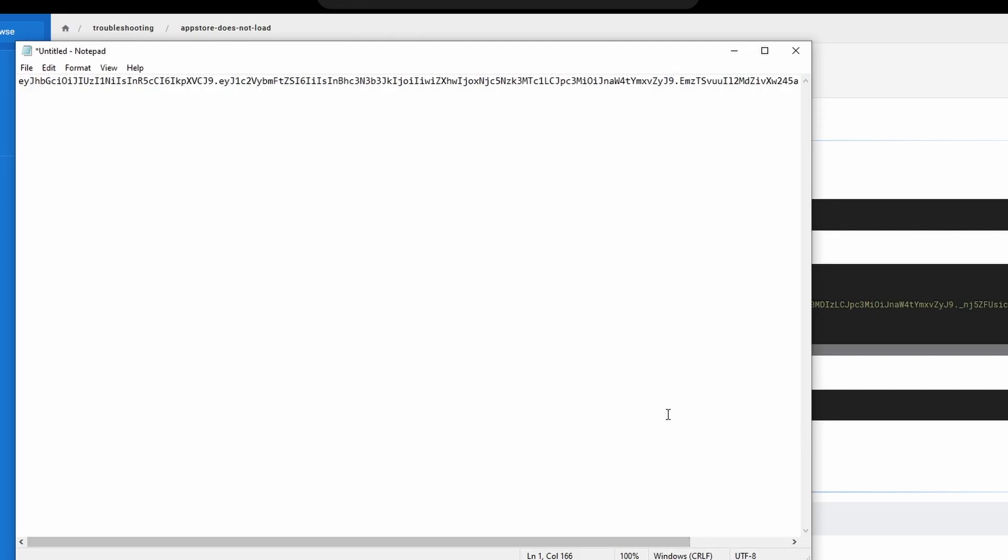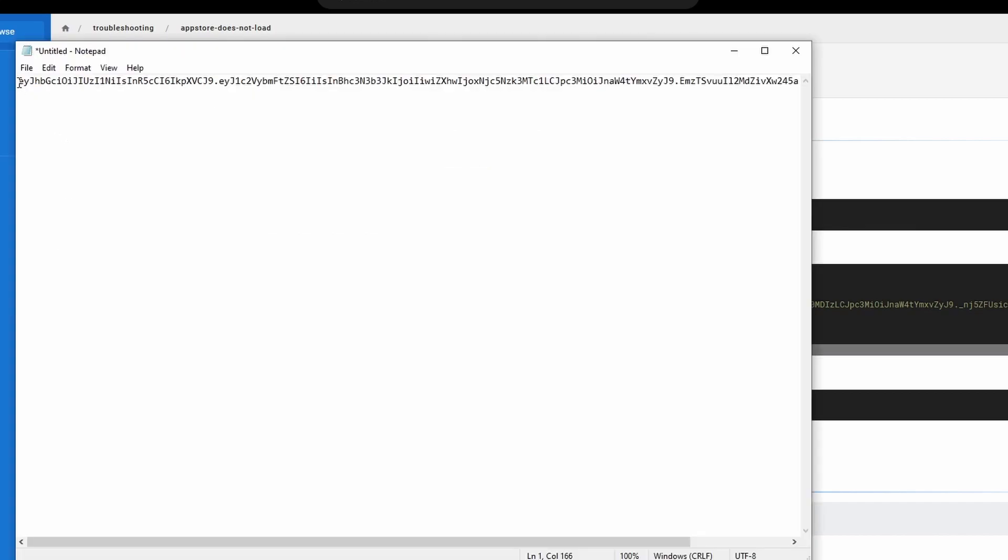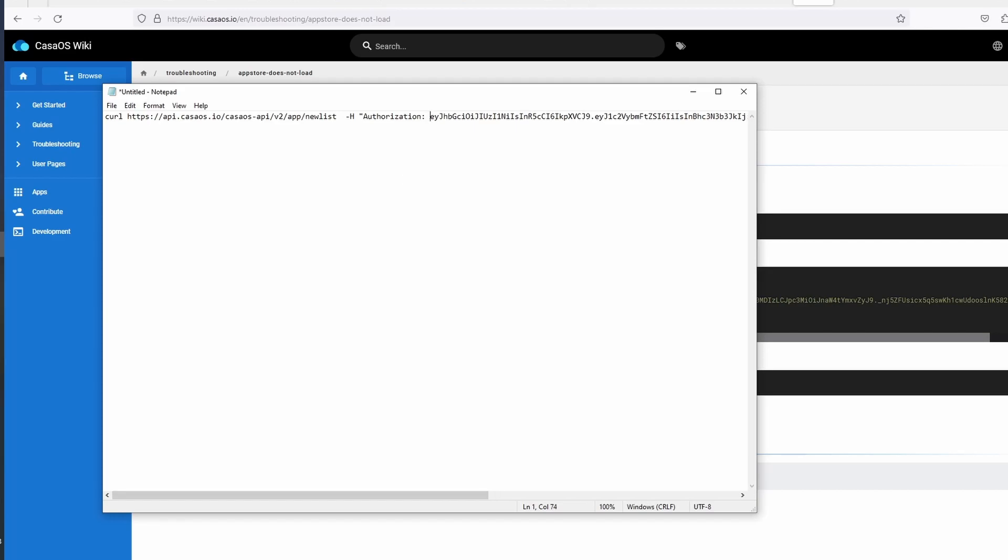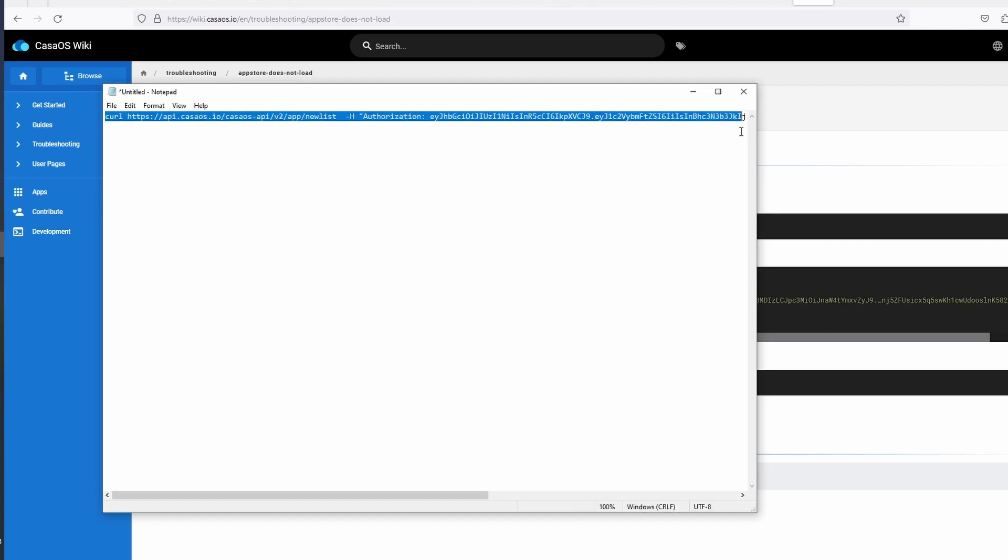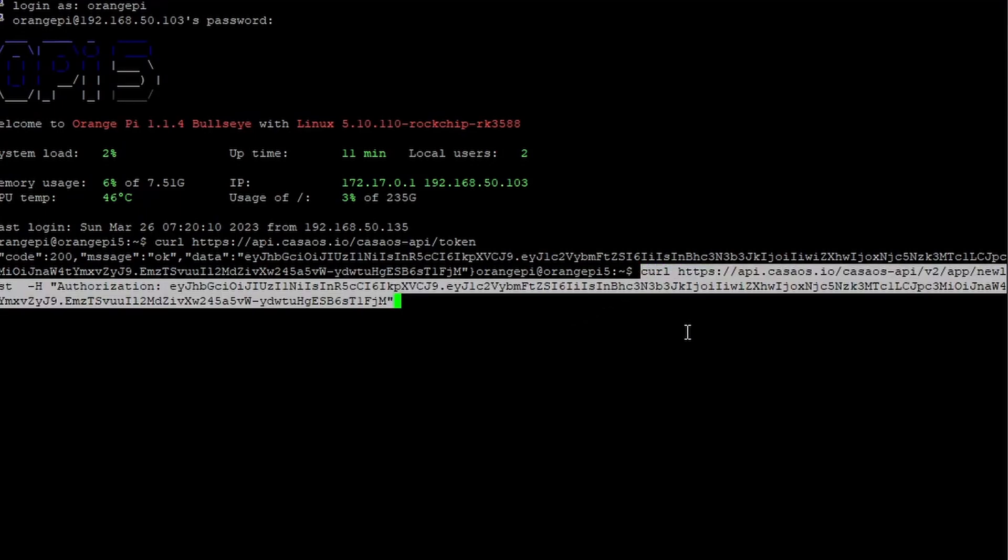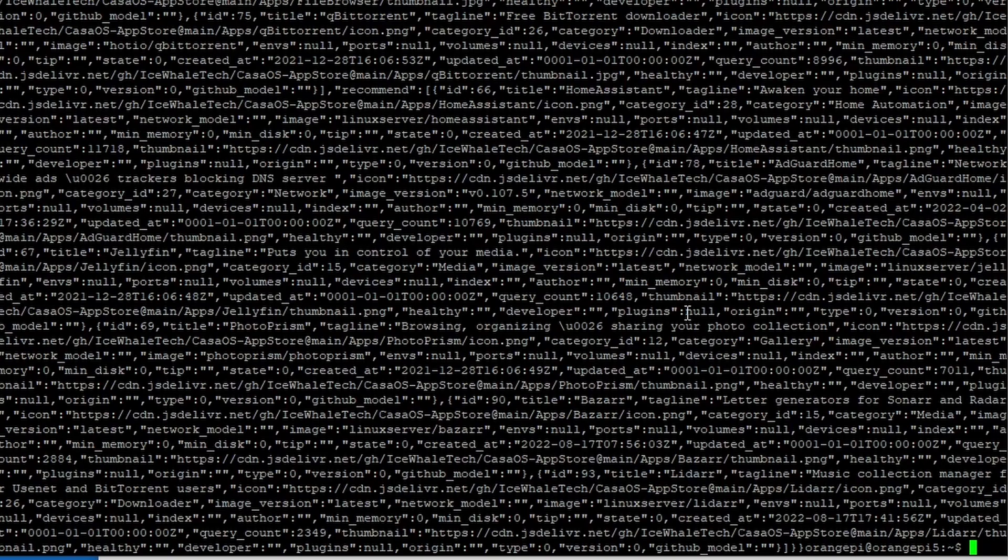SSH back into the Orange Pi. Run the first script to get the authorization key. Paste it somewhere so you can copy it later. Then copy and paste the second script into the terminal, replacing the authorization key. Then when it's done, reboot the Orange Pi.